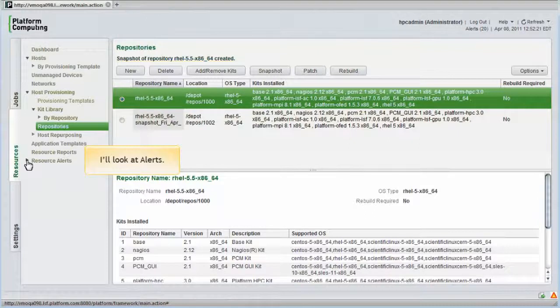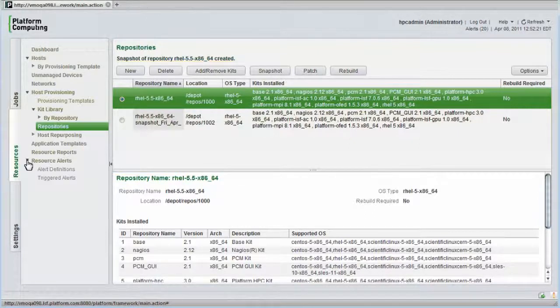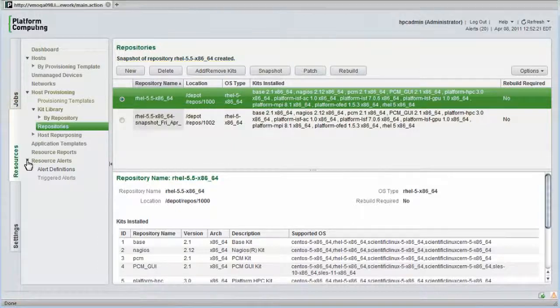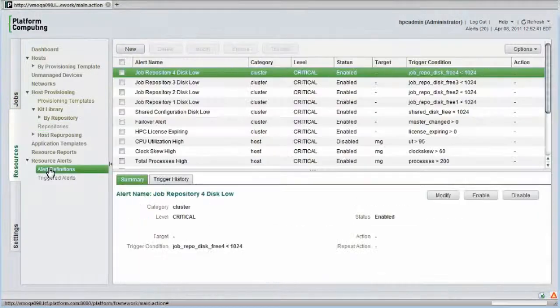Before I wrap up this module, I'll quickly look at alerts in Platform HPC. Under Resource Alerts, we can create our own alert definitions and monitor triggered alerts. I'll look at the alert definitions first.